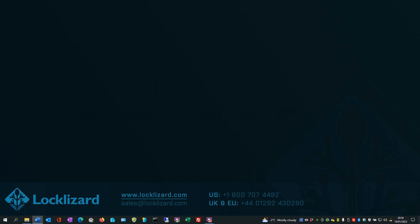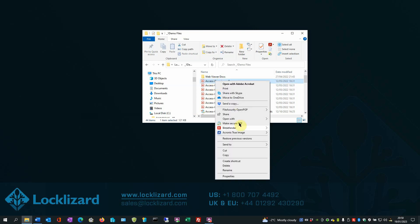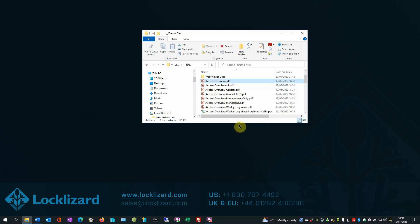First, open Windows Explorer, locate the document you wish to protect, right-click on the PDF, and choose Make Secure PDF.